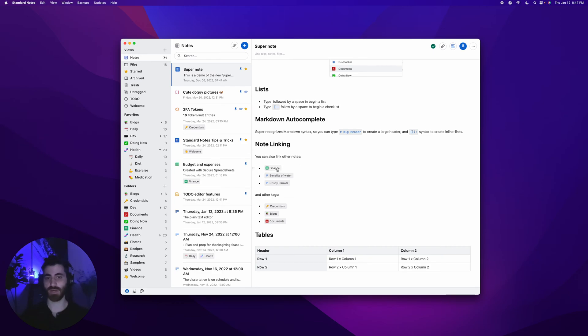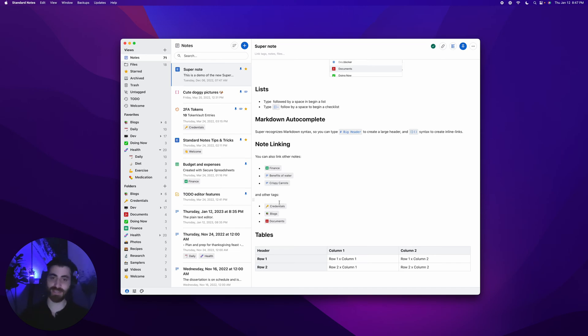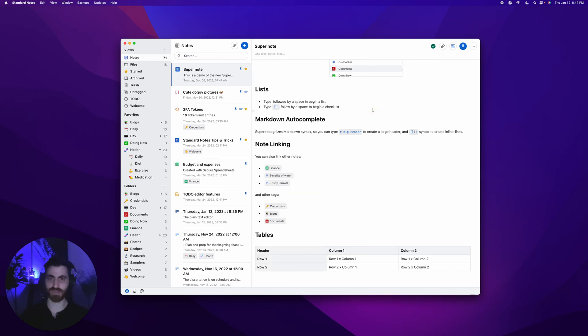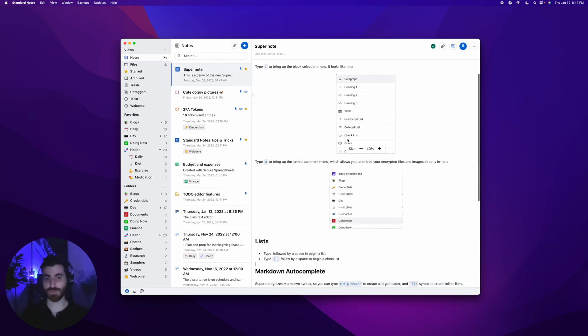You can link other notes directly inside of the editor. Here we are linking to benefits of water and crispy carrots, some notes we have. You can also link to tags, link anything to anything with Standard Notes. You can link a file, other notes, files, other tags, creating a network of notes. Super is really cool.